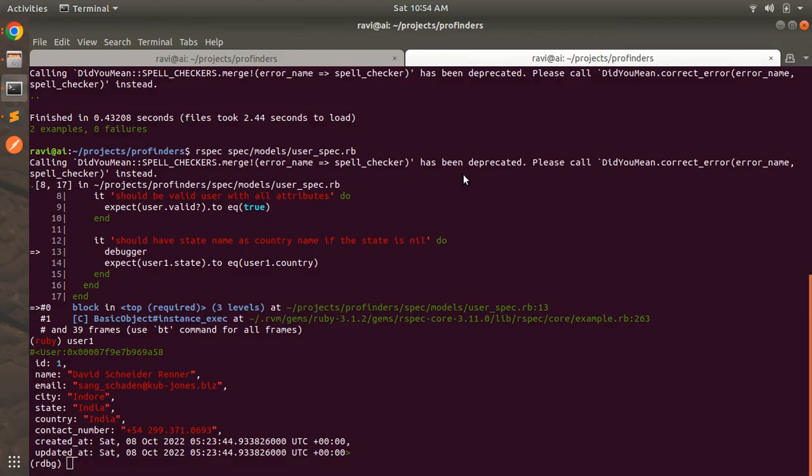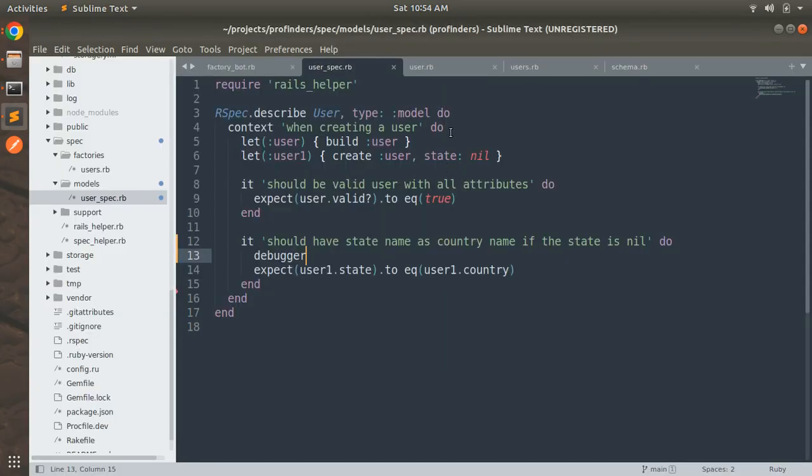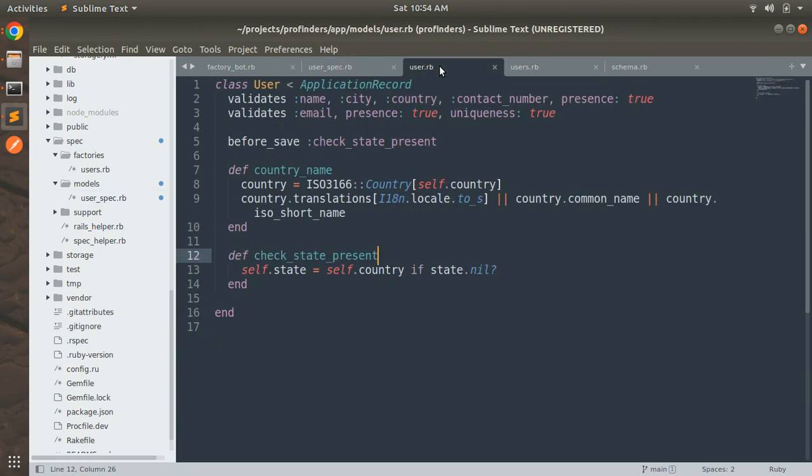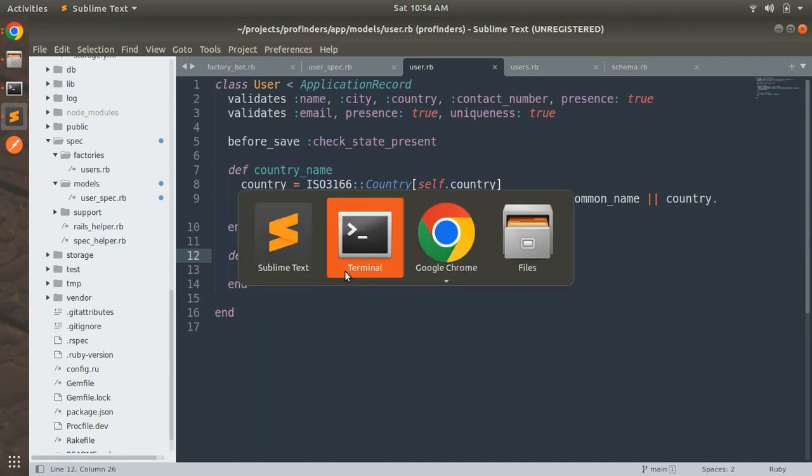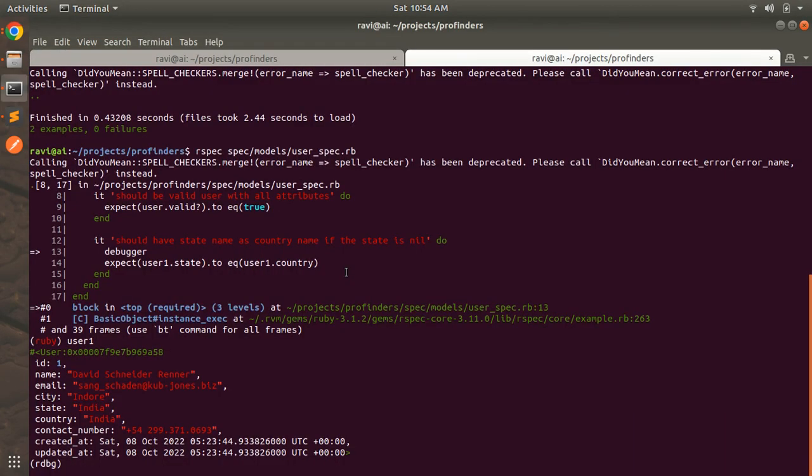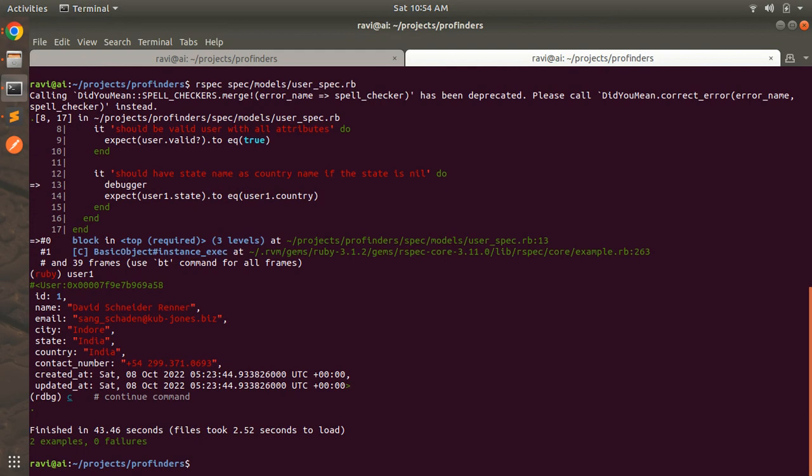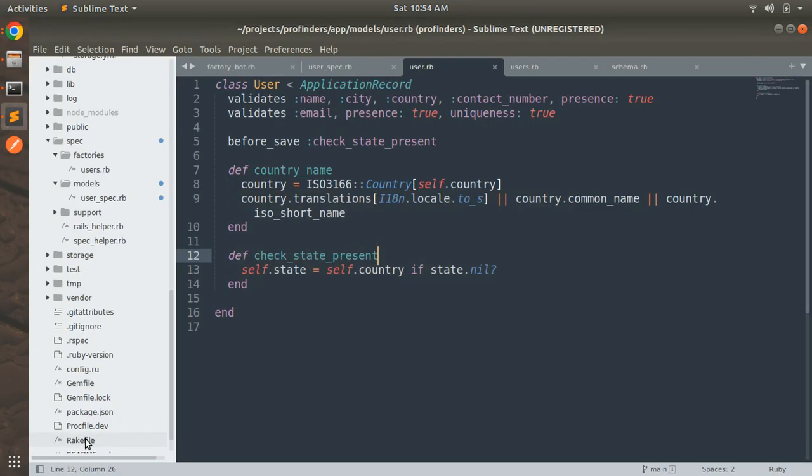So that's why when we pass state as nil our before save callback has been executed and it set the state's value as India. And now just exit from the debugger and you can see that two examples zero failures it means both of our examples have worked. Now suppose if you have multiple cases and if you want to run any specific case then how you can do that.